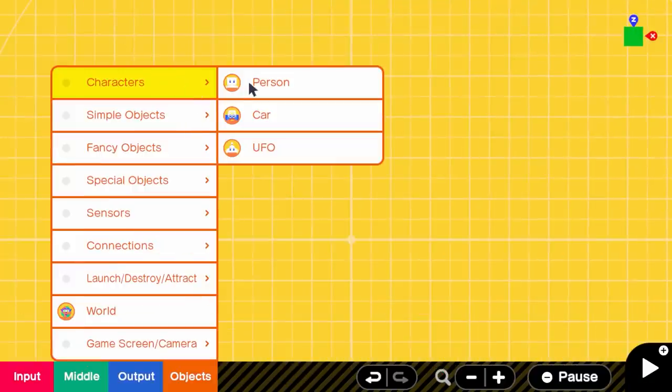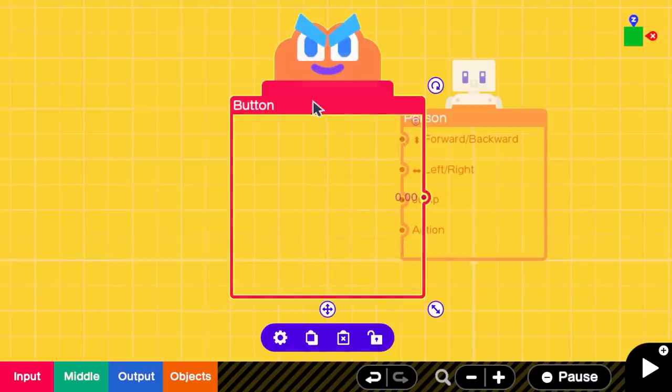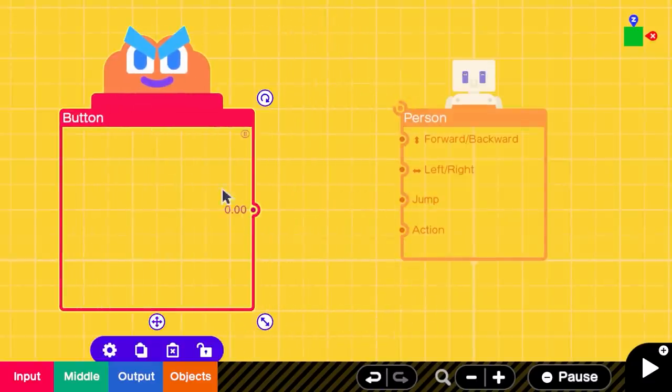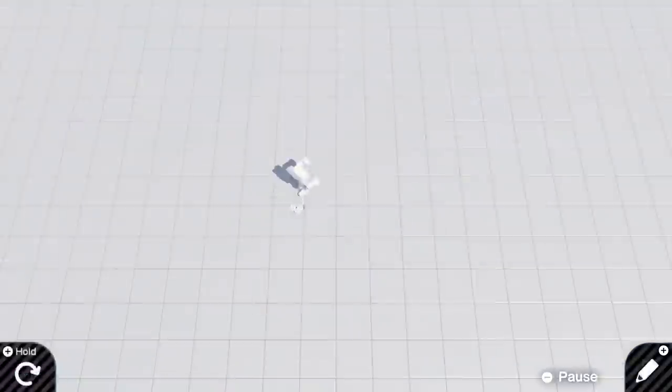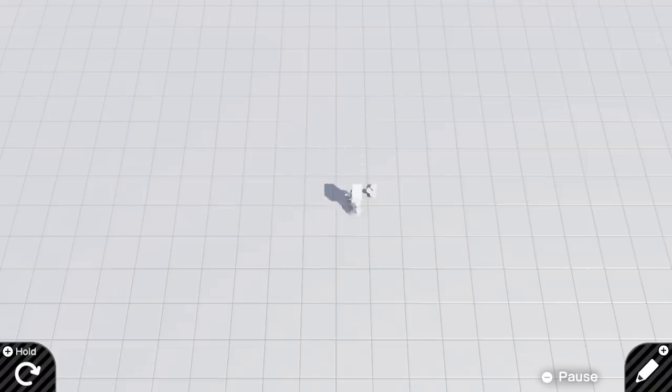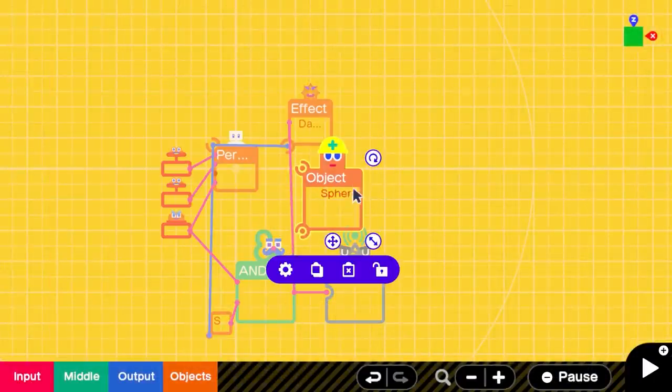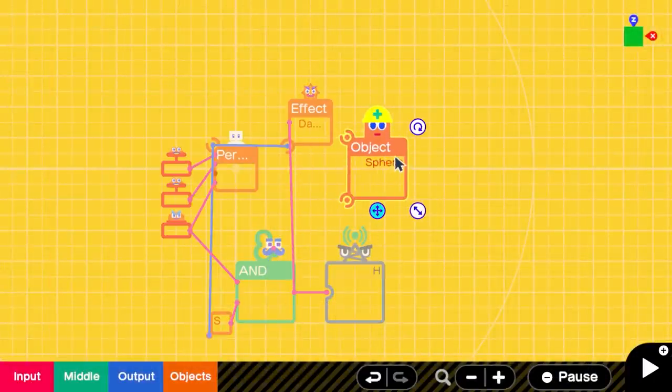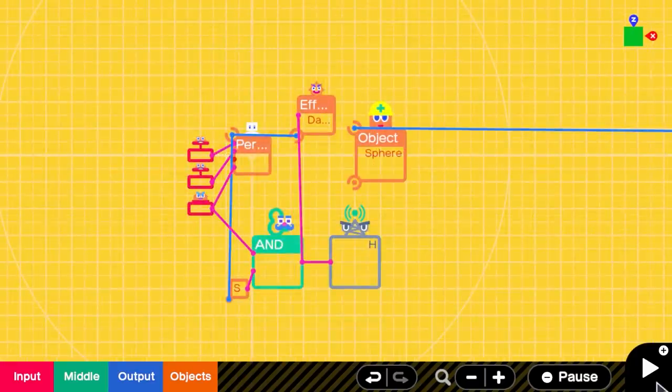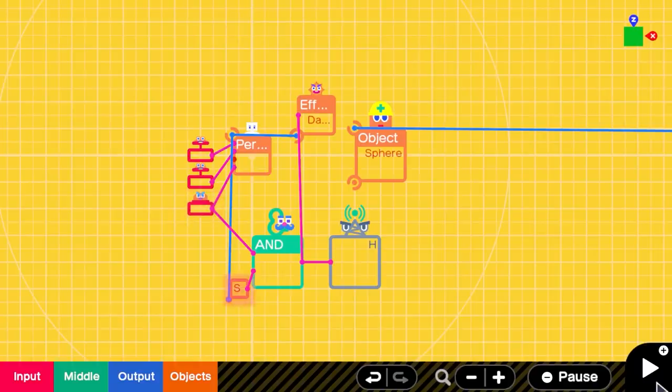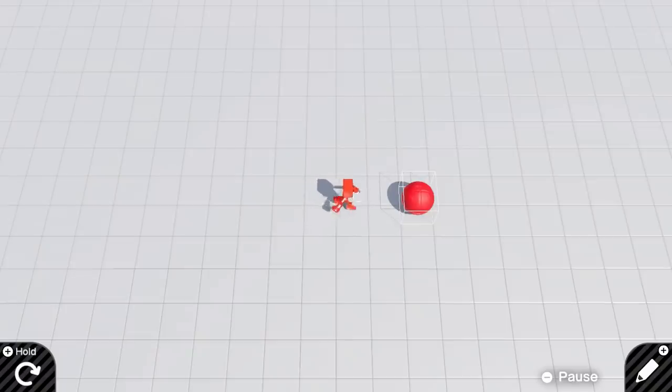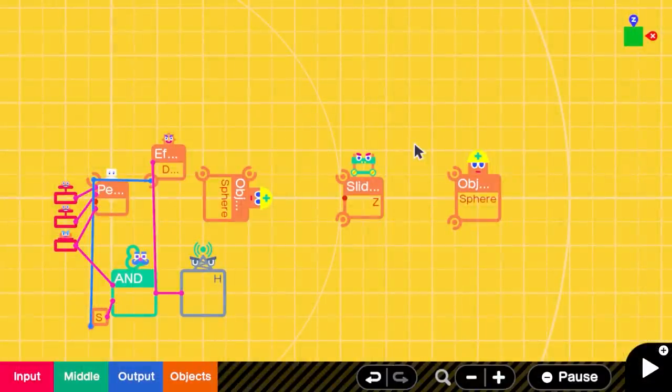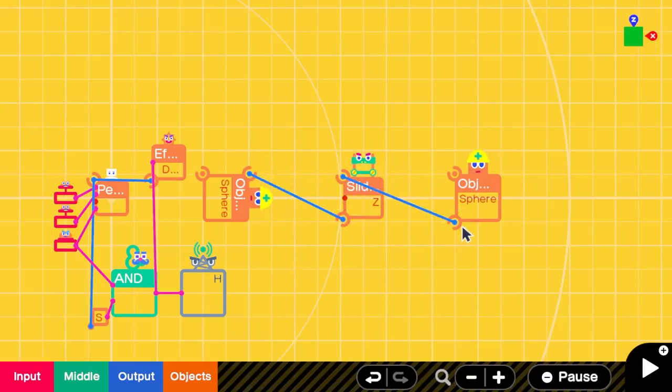First thing I did was to add a person nodon and have it activate the punch action with the signal of a button nodon. Then I created a sphere object and implemented its hit detection by using the AND nodon to send a signal only when the player is punching AND is also being detected by a touch sensor nodon.